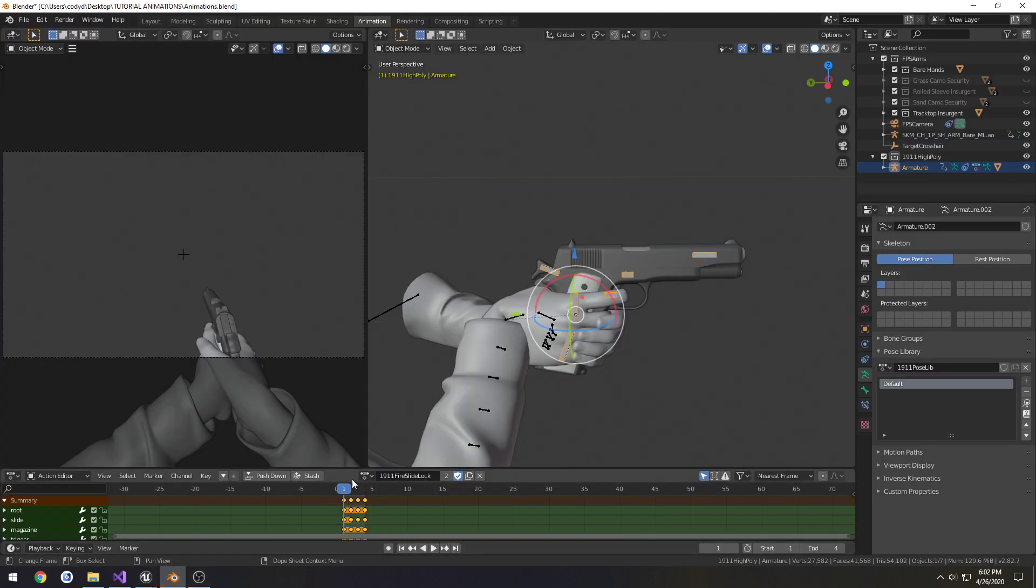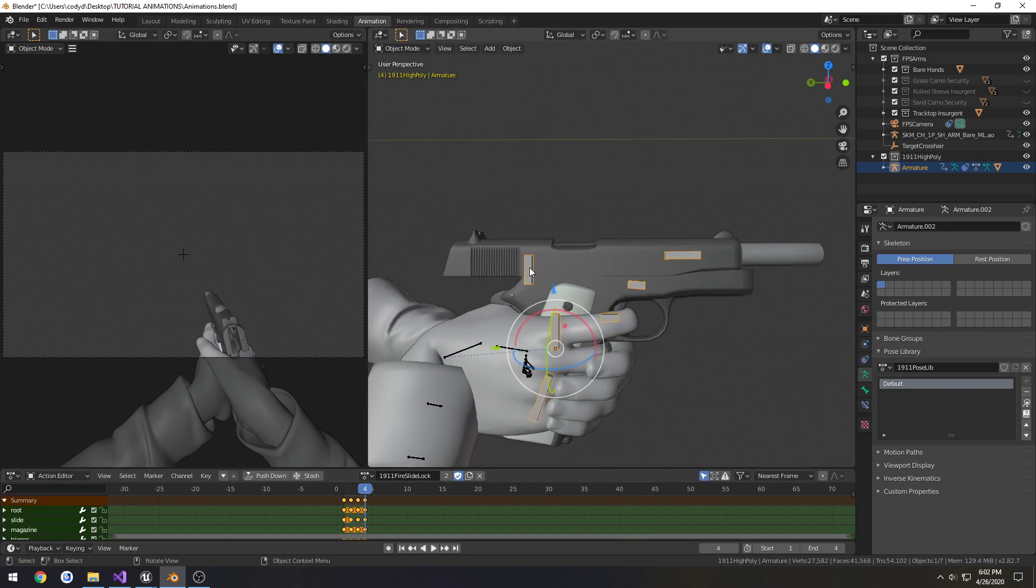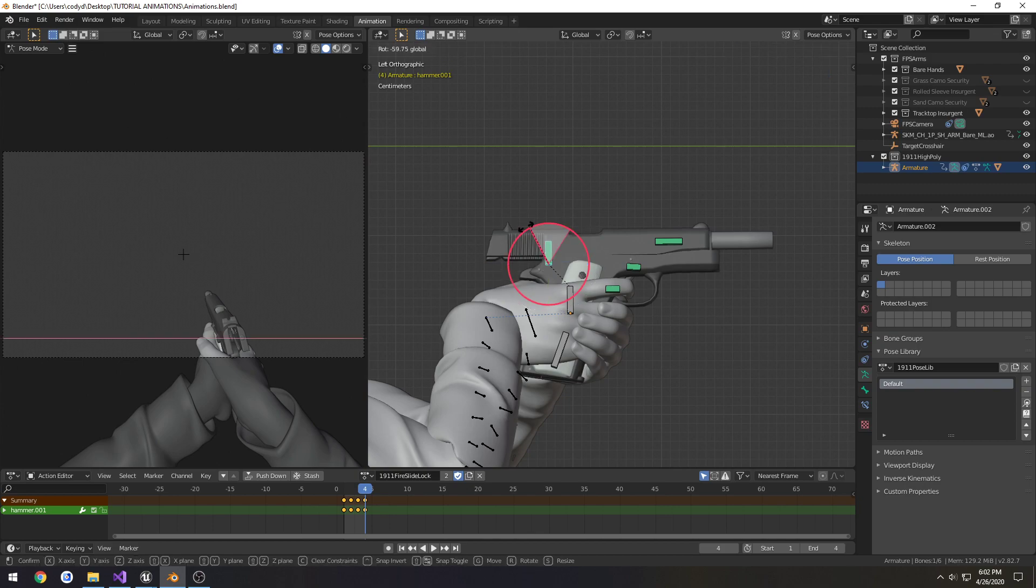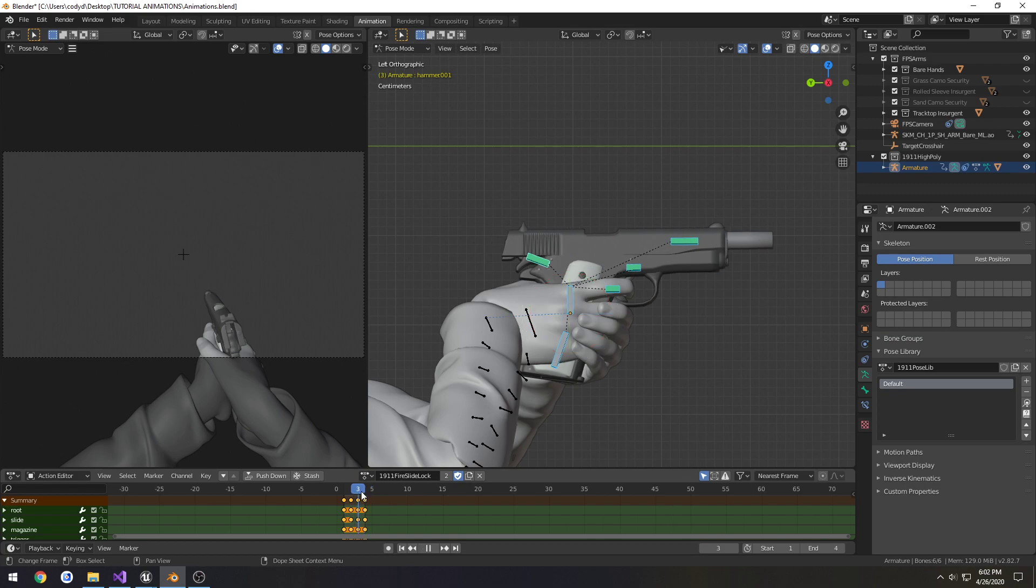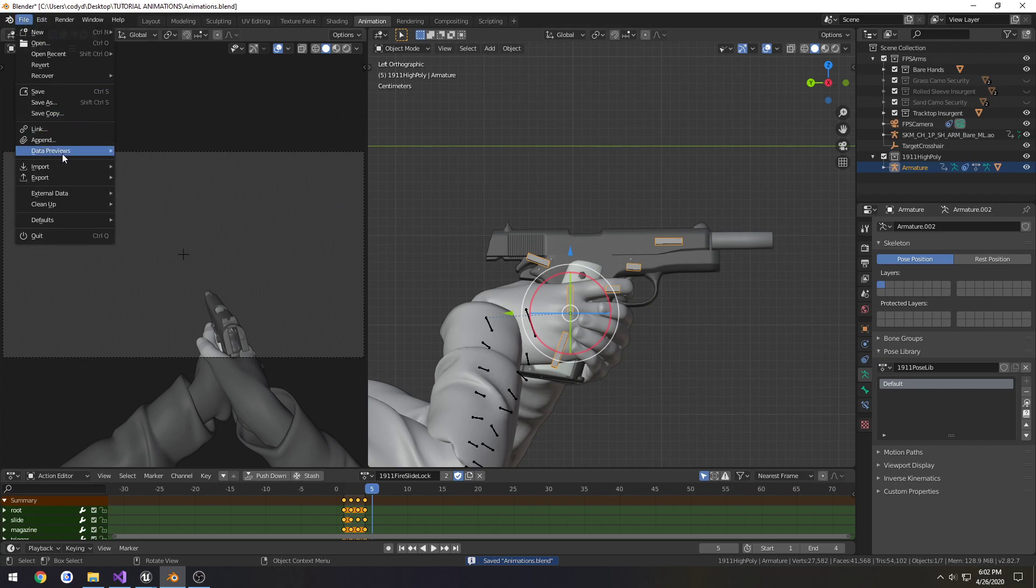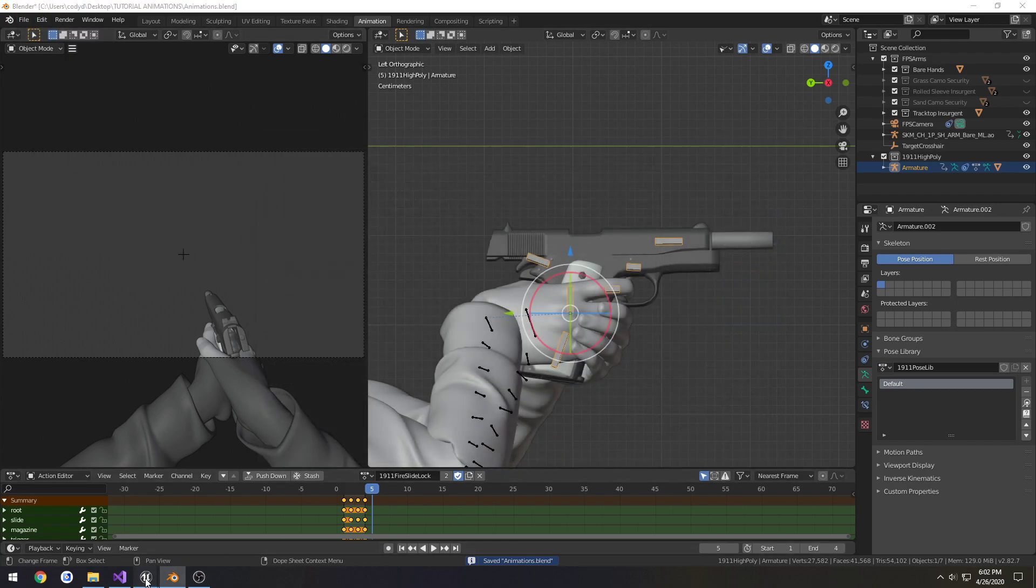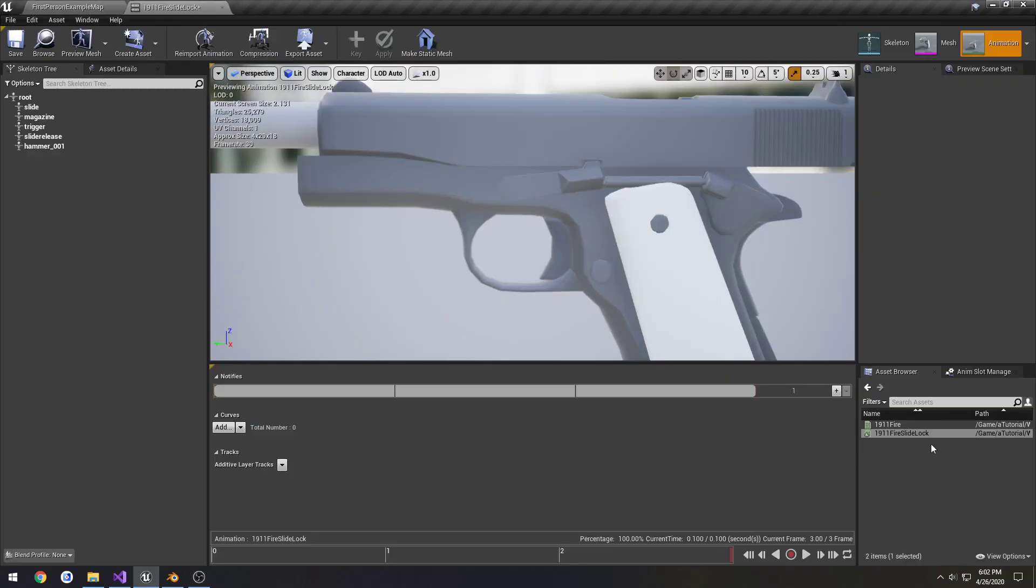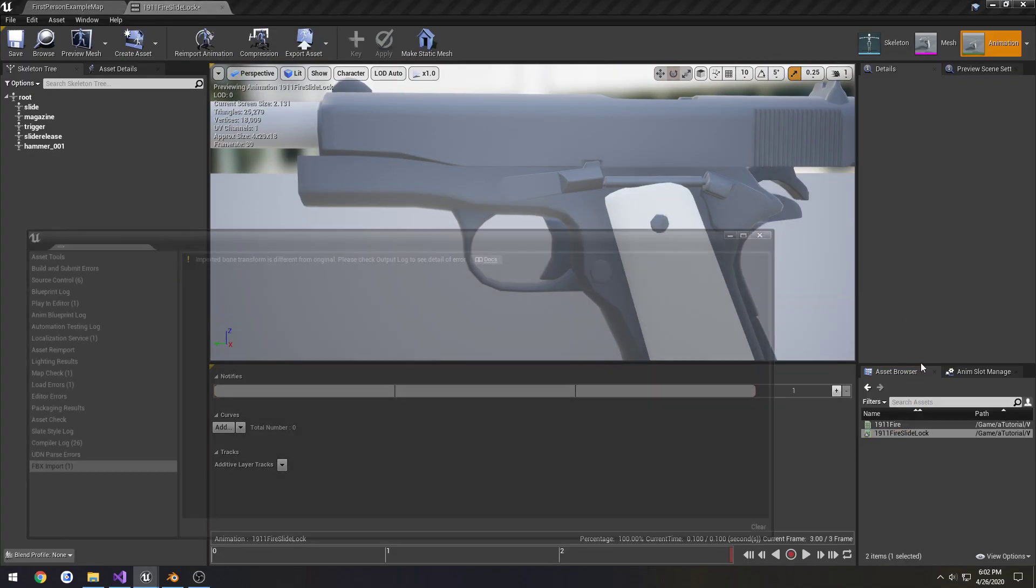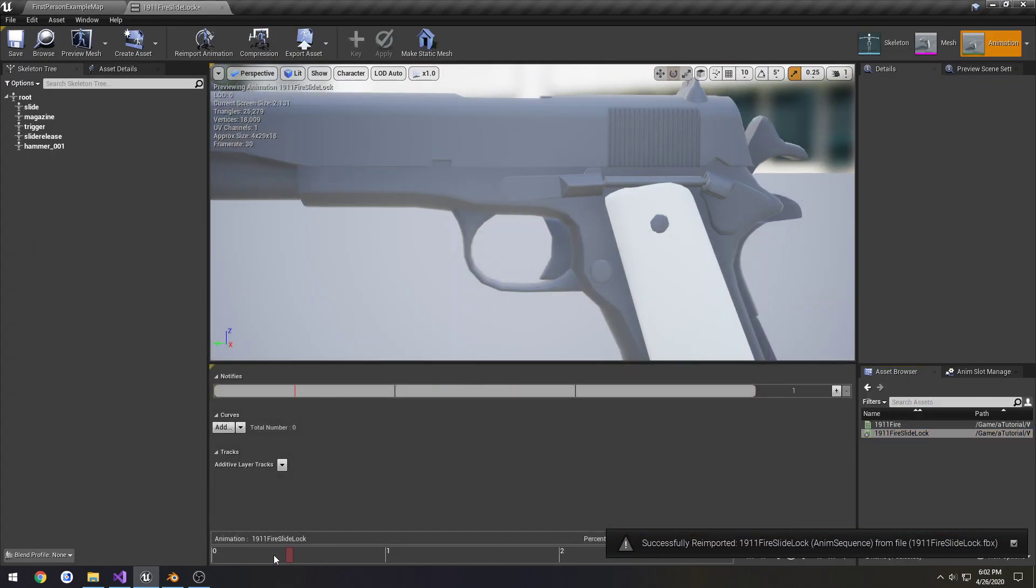Alright, for some reason the hammer, oh, I didn't even catch that. Hammer should still be locked to the rear. Alright, let's re-export. And re-import. Alright.